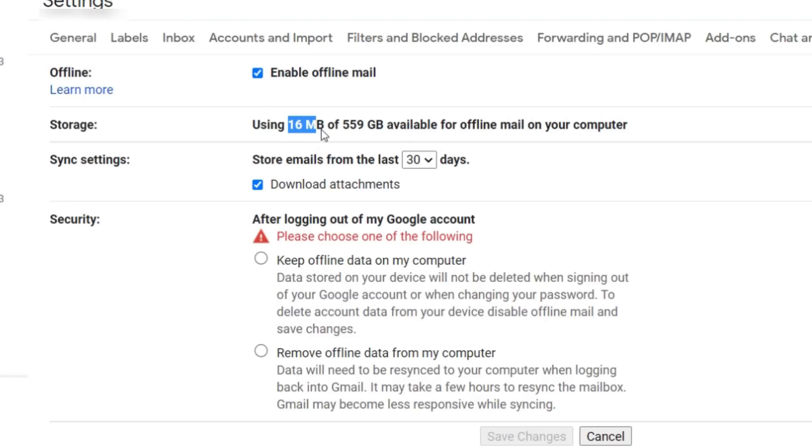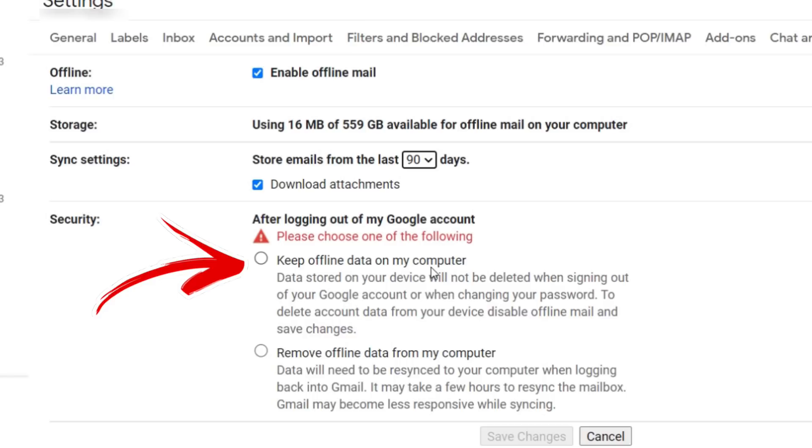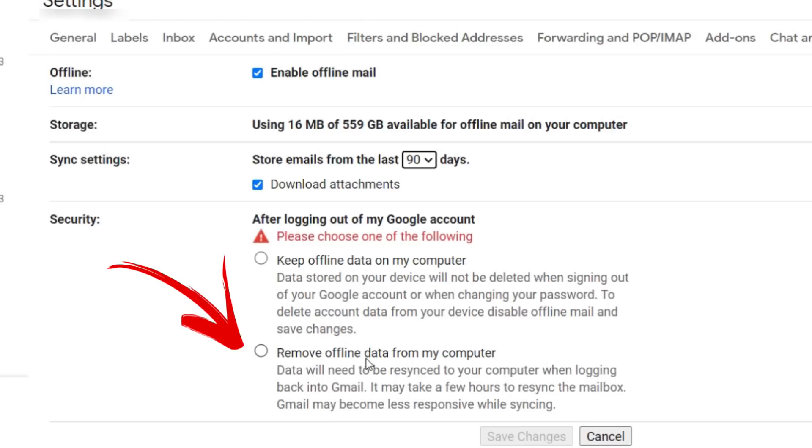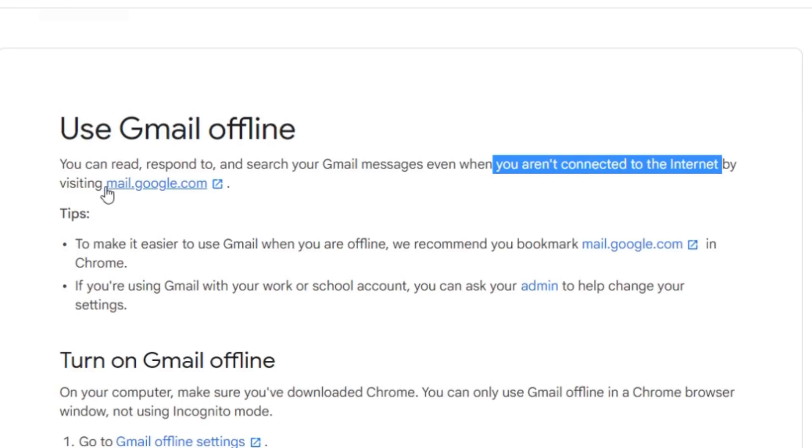First, make sure you have enough hard drive space to handle all your mails. In my case on this test account, it's only 16 megs of storage. Sync settings: how many days of mail do you want to synchronize from Gmail to your computer? Do you want to download all attachments? Then security: do you want to keep offline data on your computer or remove the data when you reconnect? To access your mail in offline mode, just open the browser and go to mail.google.com.